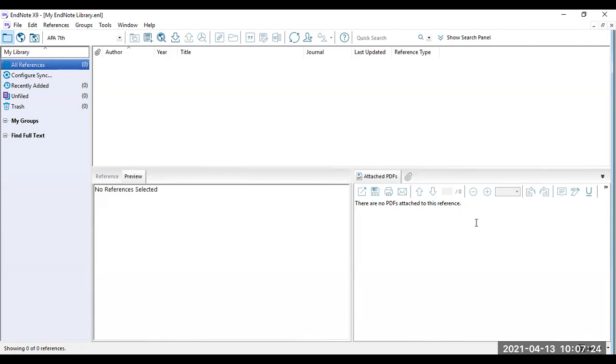You will see the fresh interface is now ready to be populated with your references. We'll be covering how you can import your references to your library in our subsequent videos which will appear in the links on the right.